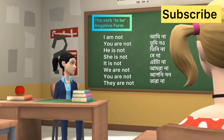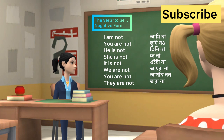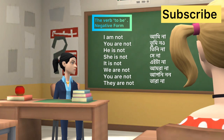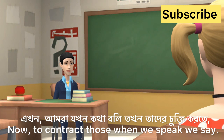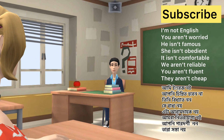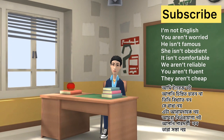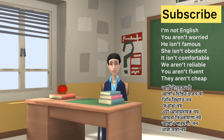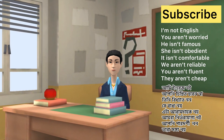I am not, you are not, he is not, she is not, it is not, we are not, you are not, they are not. Now, to contract those when we speak, we say: I am not English, you aren't, he isn't famous, she isn't obedient, it isn't comfortable, we aren't reliable, you aren't fluent, they aren't cheap.